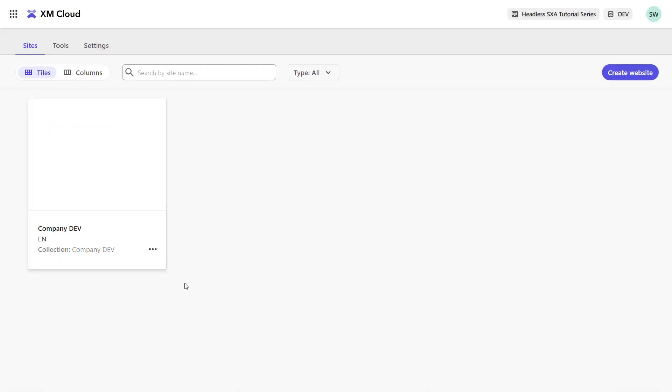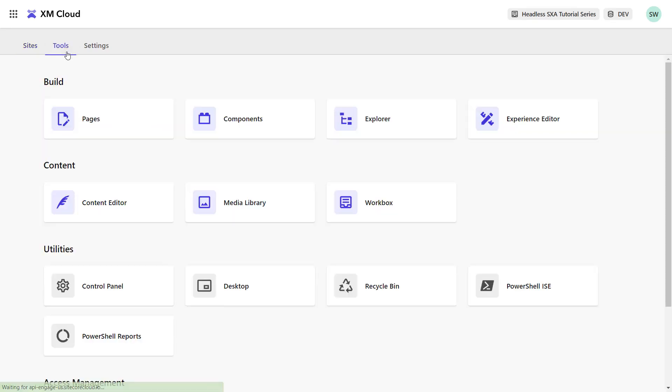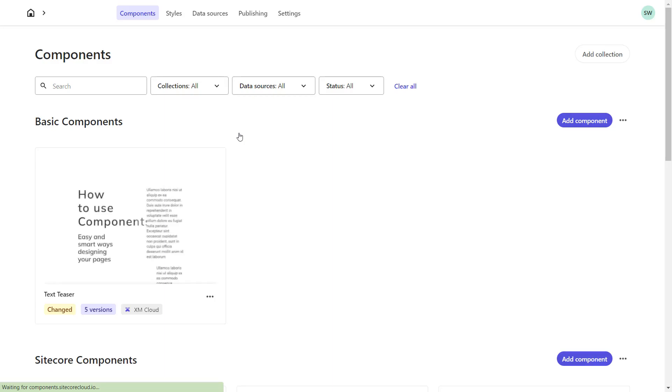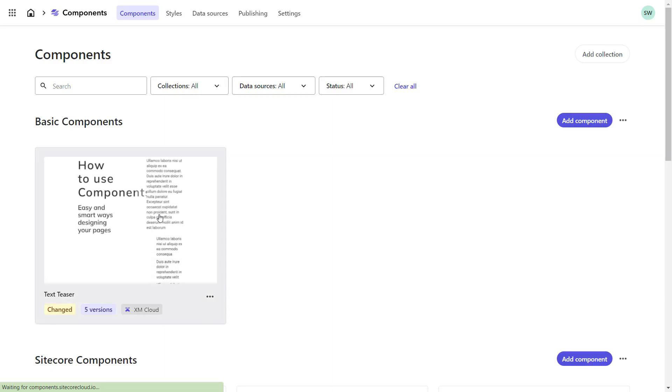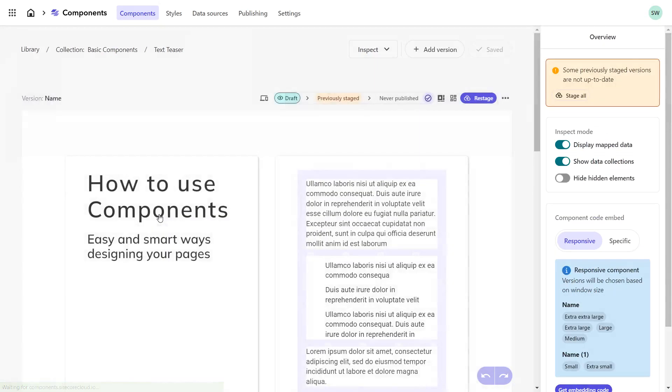Let's have a look at the component in the XM Cloud Component Builder. Being in XM Cloud, I navigate to Tools and Components. The text teaser is listed here already. Let's go to the edit mode.